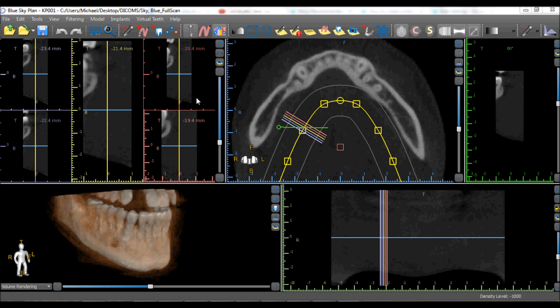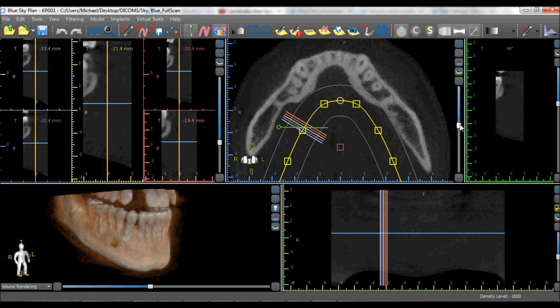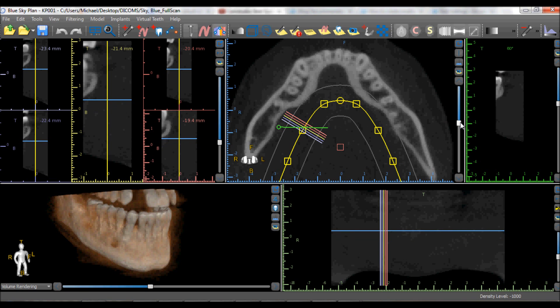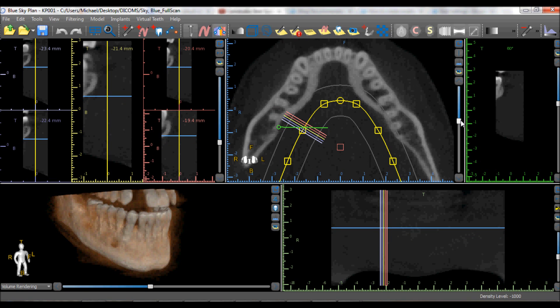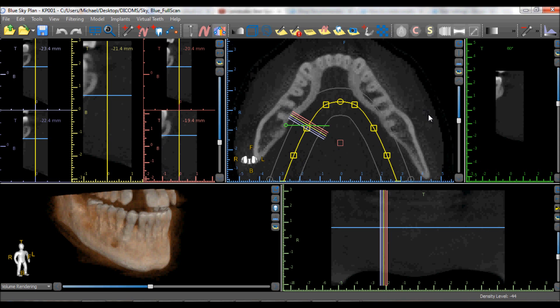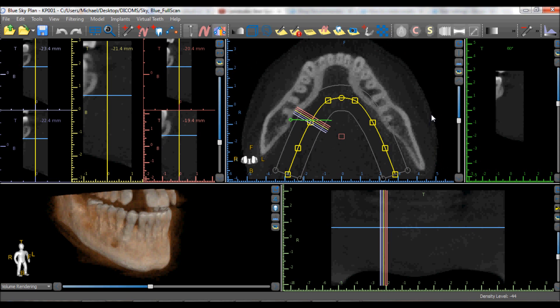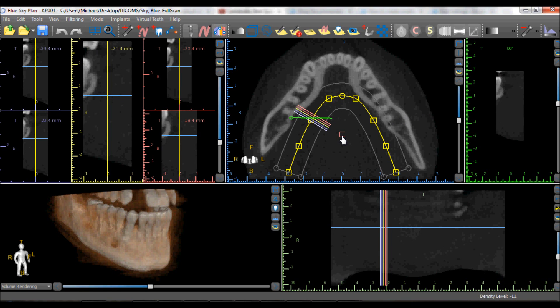After loading a new DICOM set for the first time, the panoramic curve should be aligned to go through the middle of the ridge of the patient. An axial slice should be identified by using the slider to the right of the axial view that shows as much of the patient's ridge as possible. Once that slice is identified, the panoramic curve should be aligned to go through the middle of the ridge.